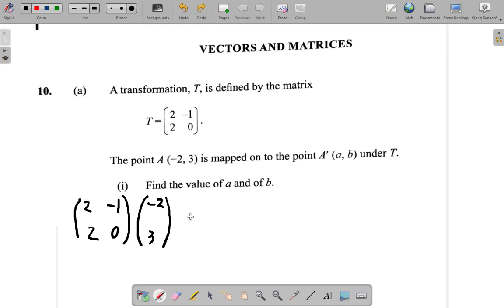Now you have this matrix multiplied by this one. Remember, you would not be able to multiply them the other way around if you had negative 2, 3 on the left. So it has to be in this format. Now, when multiplying the matrices, you have row times column — the first element in the row times the first element in the column, plus the second element in the row times the second element in the column. Row 1 times the column, plus row 2 times the column.